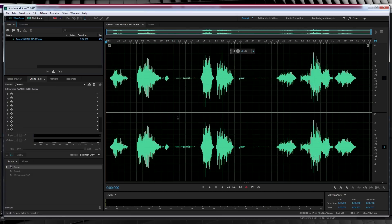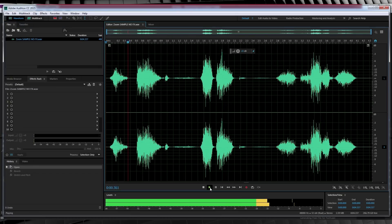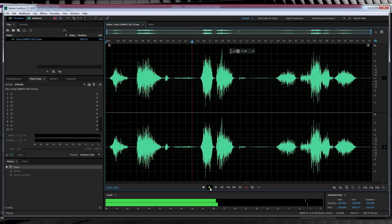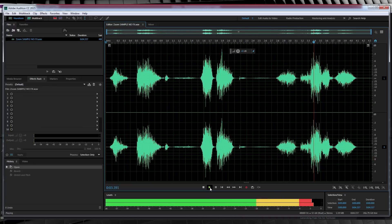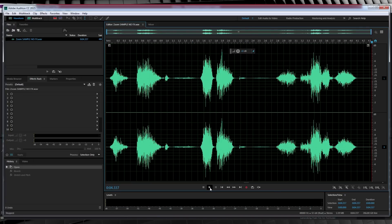Okay gang, here we are back in Adobe Audition. I've got my bass recording all ready to go, so let's have a listen. You can't stop the requests! Not too shabby, but of course it needs some work. I mean, that's why we're here, right? So our first step, we'll be adding a touch of reverb.